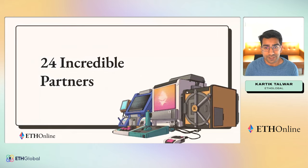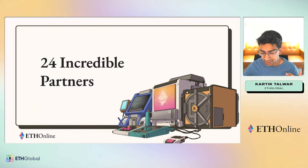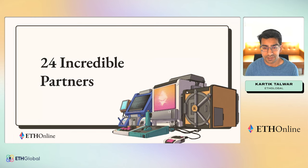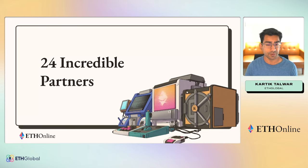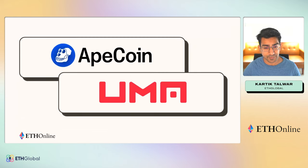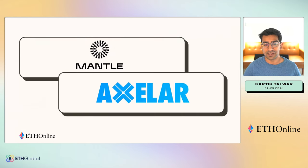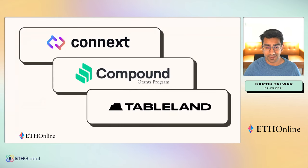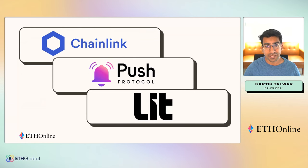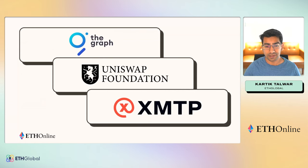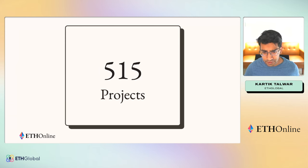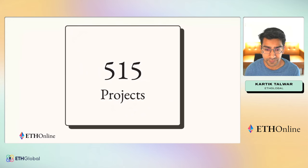Before we get into all those projects, I want to take a quick minute to thank all of our incredible partners who are going to be giving out a lot of these prizes. I want to quickly thank Scroll, Spark, ApeCoin, UMA, Wormhole, Filecoin, Hyperland, Polygon, Mantle, Axelar, Safe, MASK, Sismo, Comet, Aztec, Connext, Compound Grants Program, Tableland, Chainlink, Push Protocol, Lit, The Graph, Unison Foundation, and XMTP. These are our amazing partners.